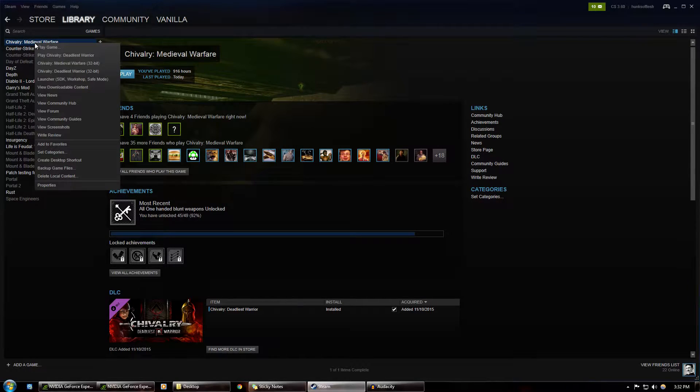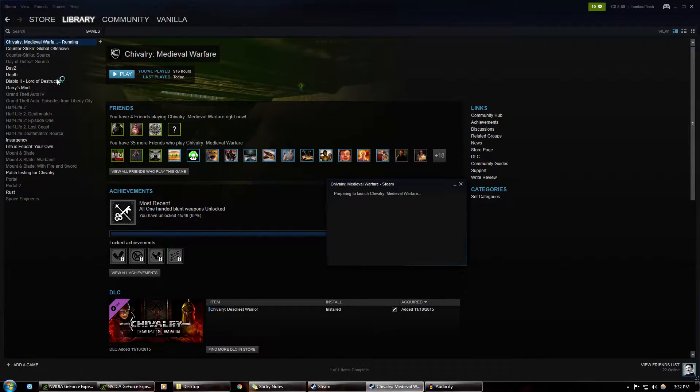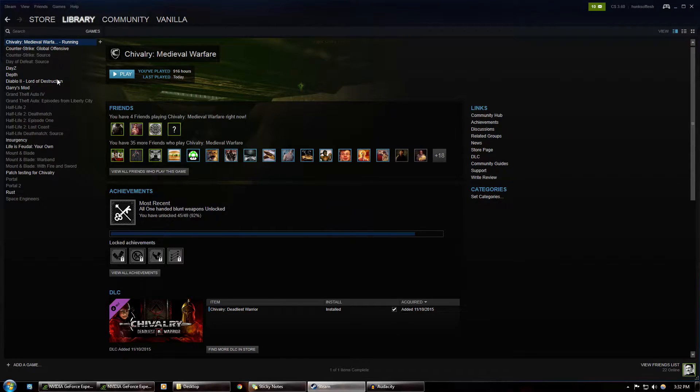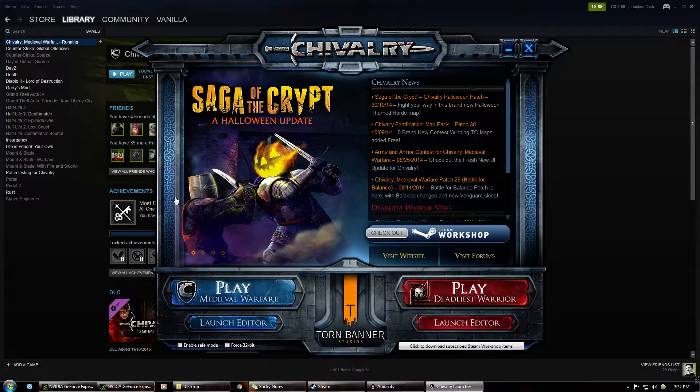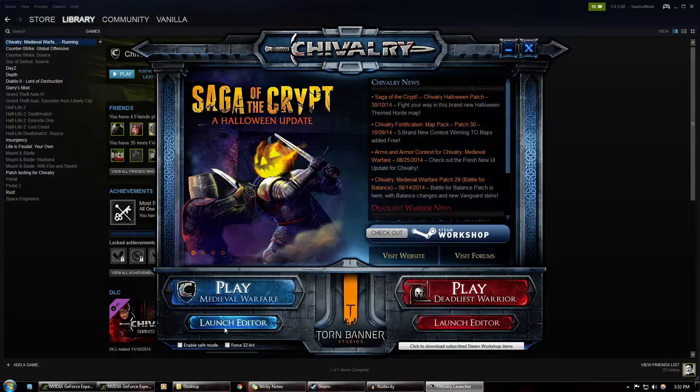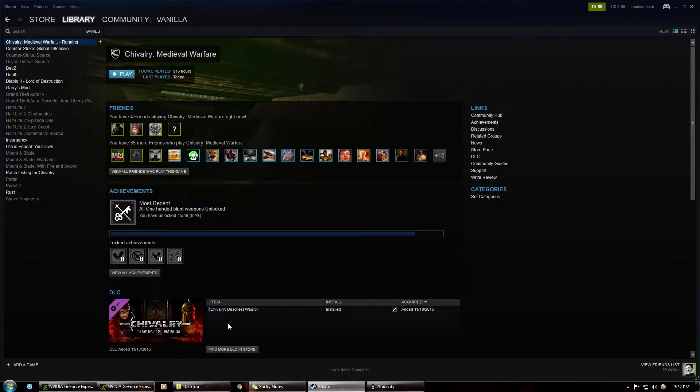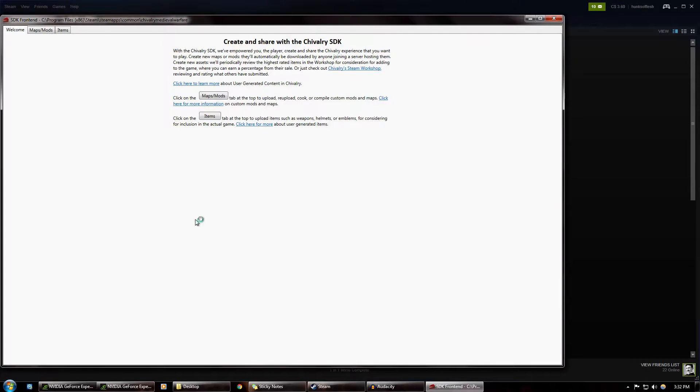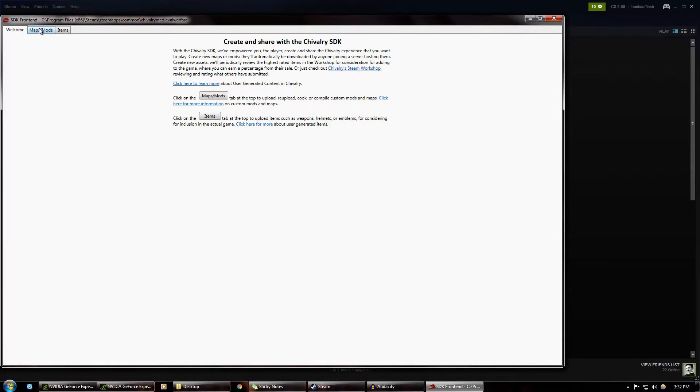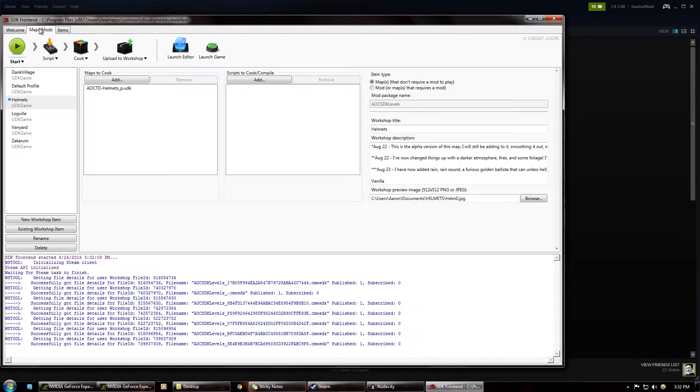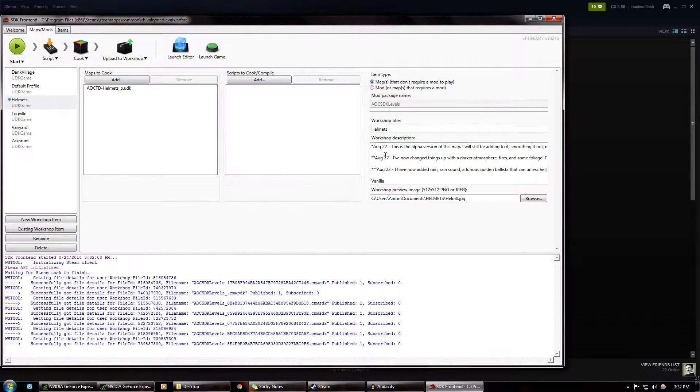So first things first, right click, go to Launcher, very simple, Launch Editor, and this SDK front-end will show up. You will click on here, and this window pops up.